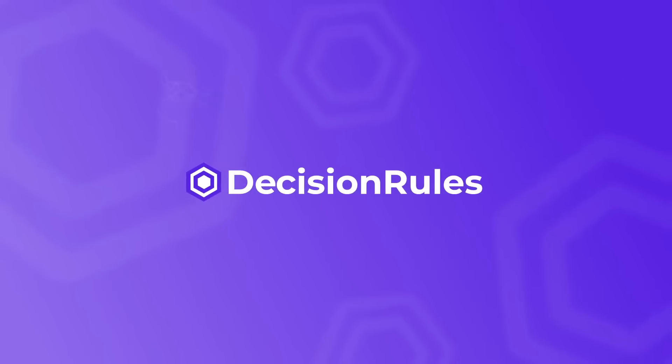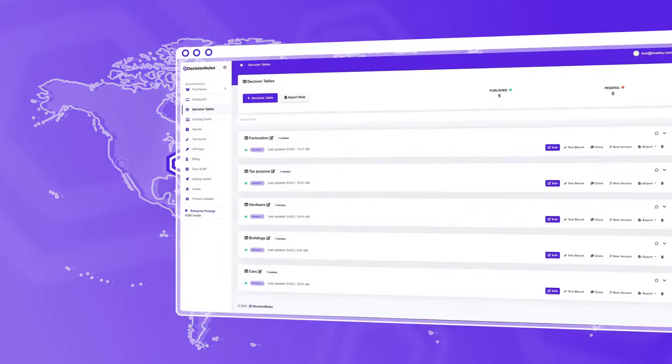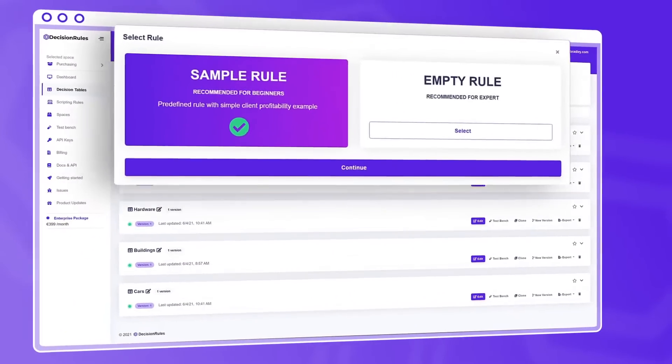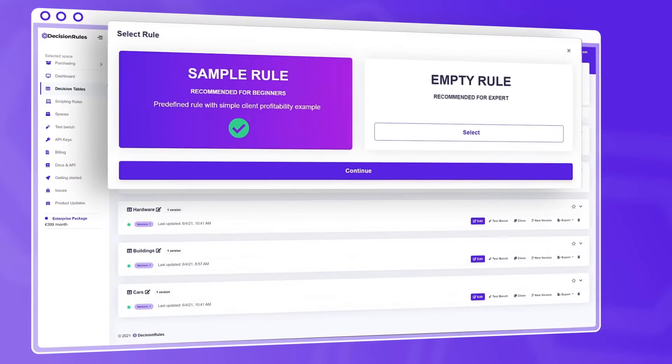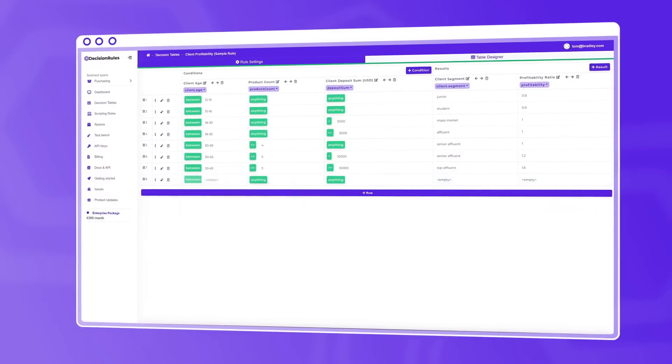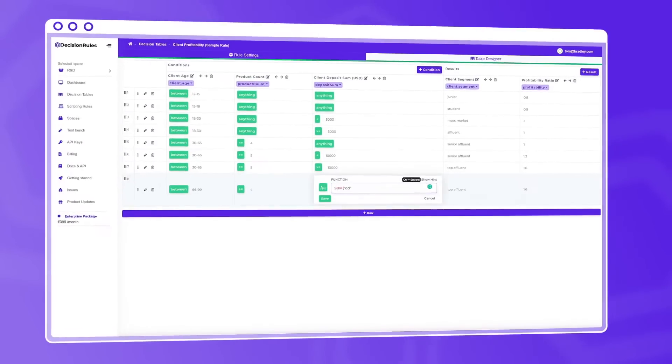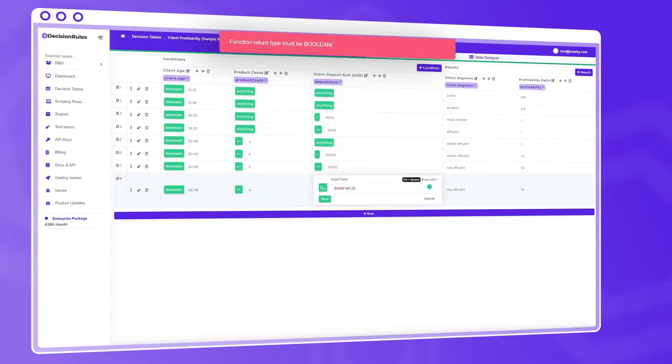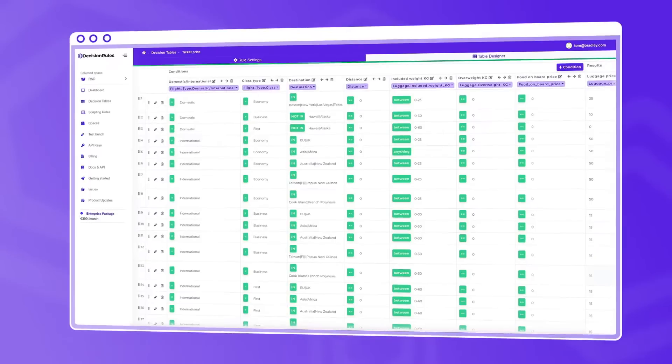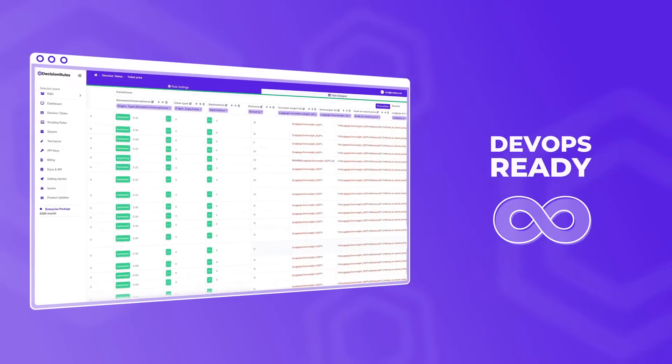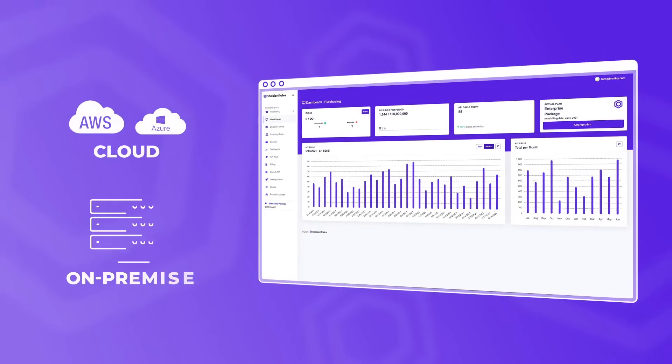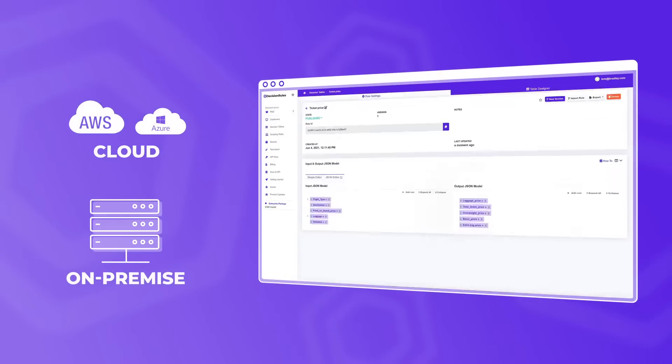Decision Rules software as a service offers an easy-to-integrate rules management system, which speeds up and organizes decisions and eliminates human errors. Decision Rules is DevOps-ready and can be deployed to the cloud or on-premise.